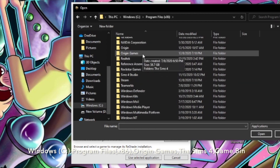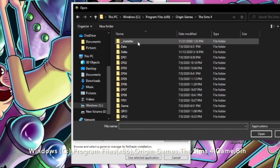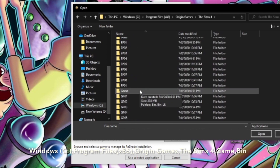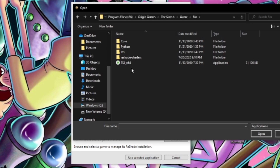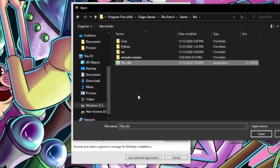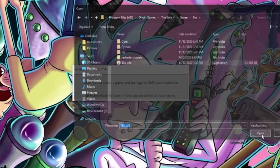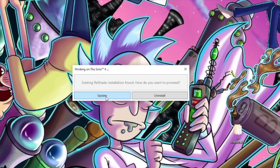Scroll down to Origin Games, then the Sims 4, then Game, then Bin — and there you are. I already have it installed and am just reinstalling to update. Click on the 64-bit executable (or 32-bit if that's what you have), hit Open, and when it asks which rendering API the Sims 4 uses, click Direct3D 9.